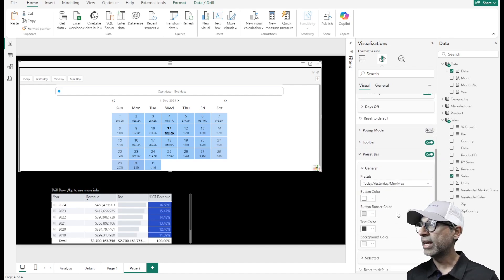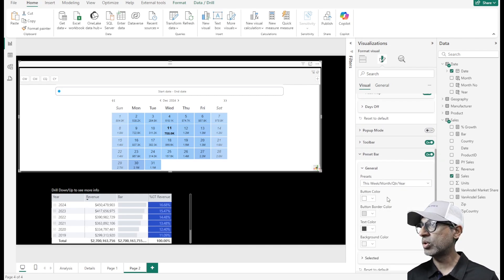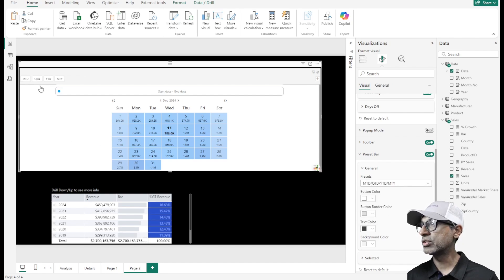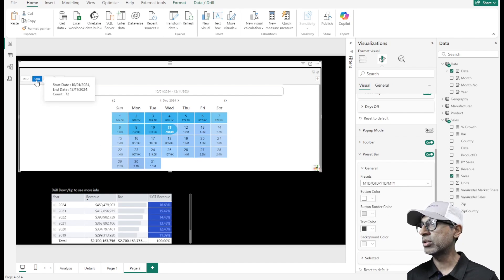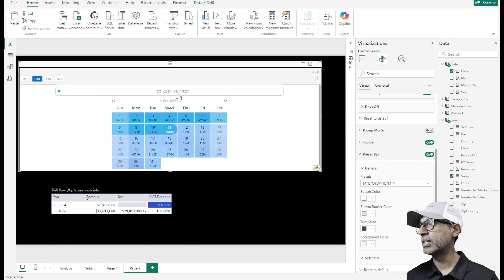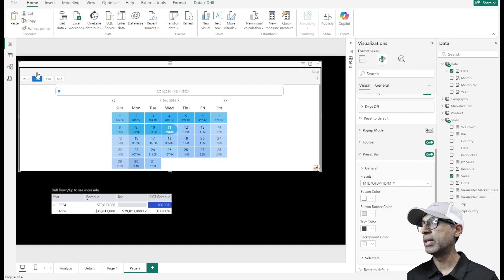Within the preset filter, there are multiple options. You can do this week, month, quarter, or you can also do month to date, quarter to date, and so forth. If I click on quarter to date, it shows me the date range now is 10-1 to 12-11, and the visuals update accordingly.